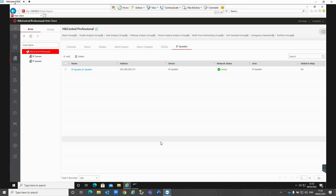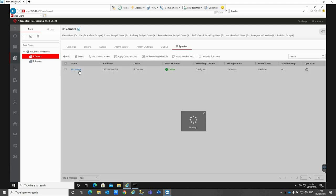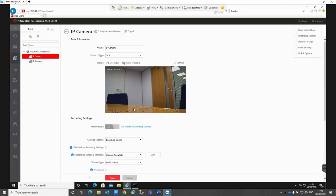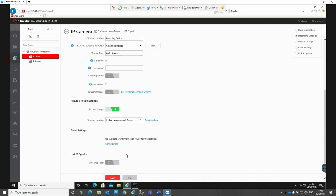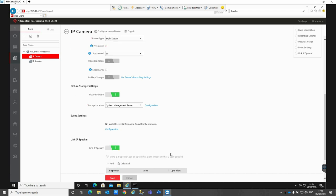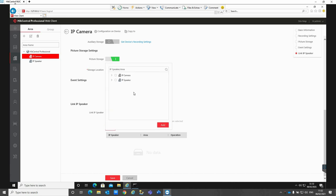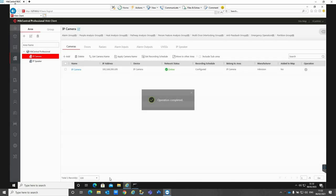If we go into our IP camera, at the bottom of the IP camera page we've got an option to link an IP speaker. This is for the event side of things. We're just going to add in our IP speaker into here, click add, and just save that.